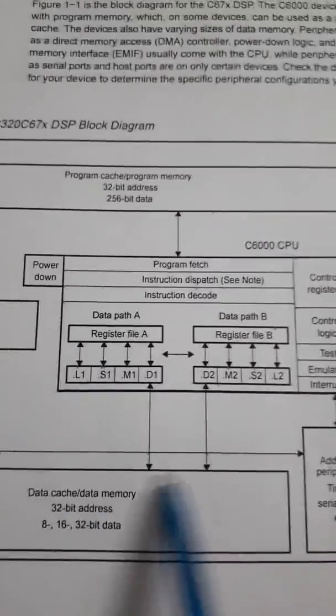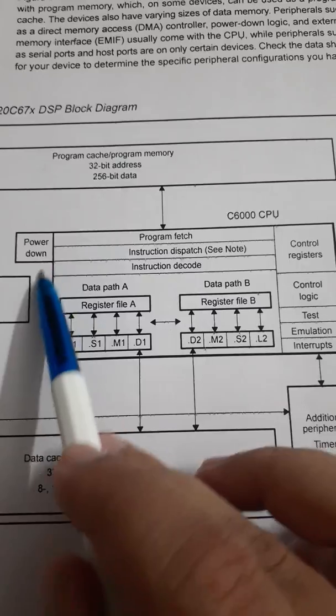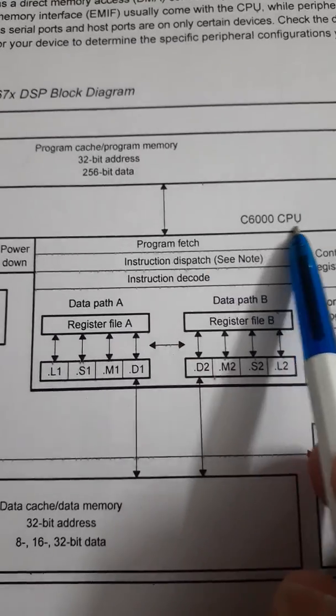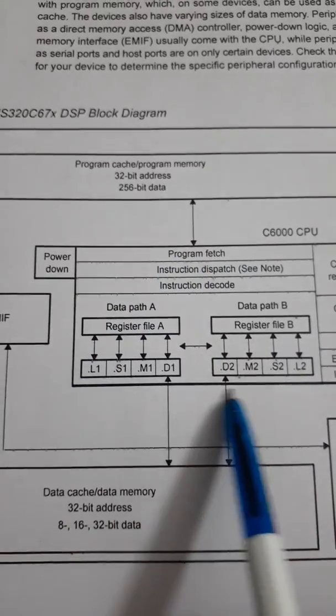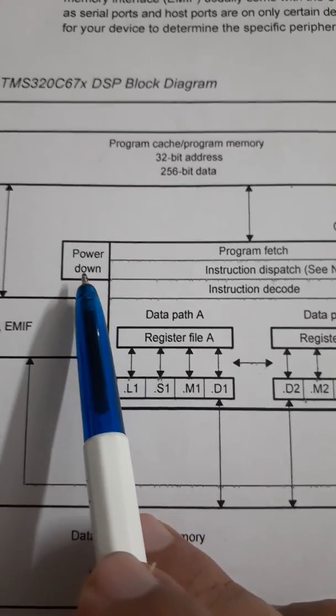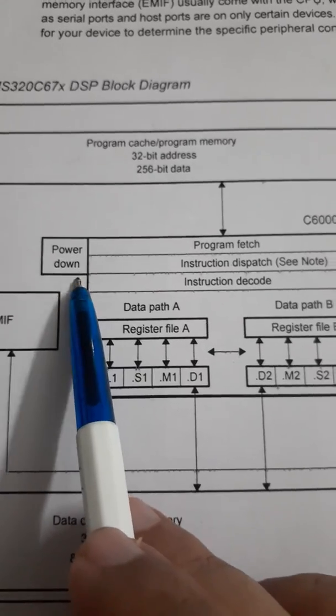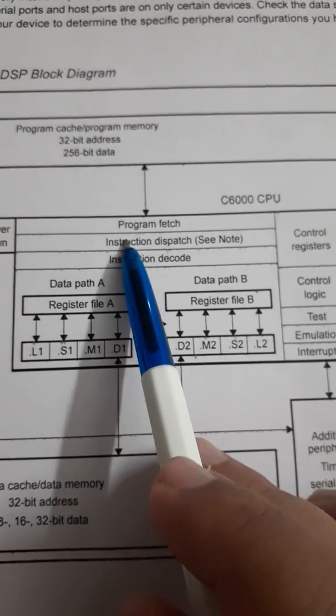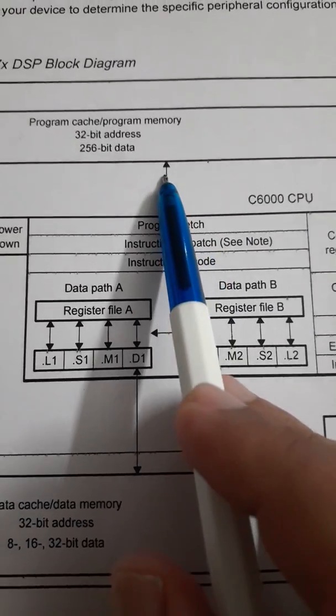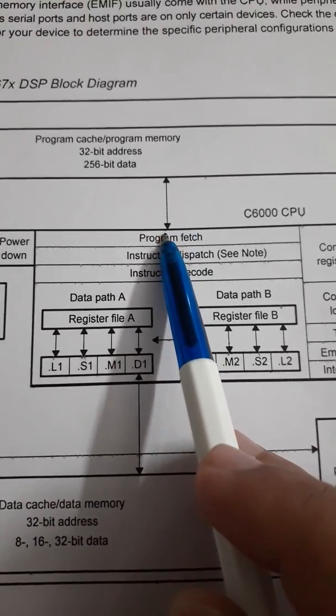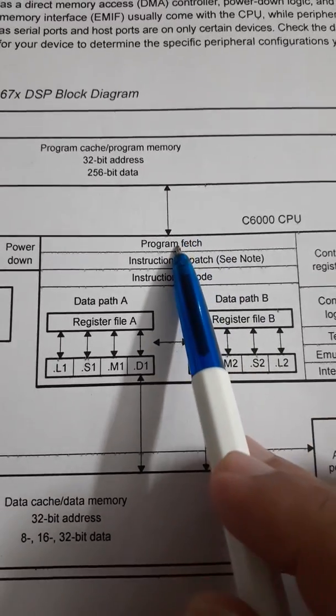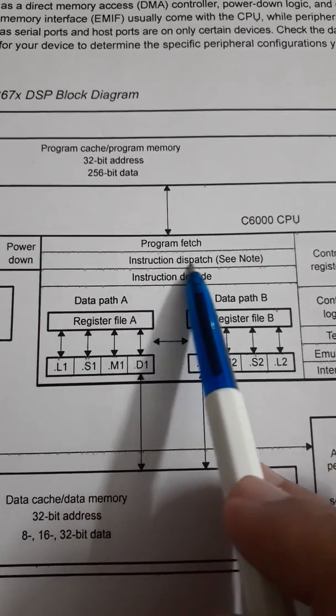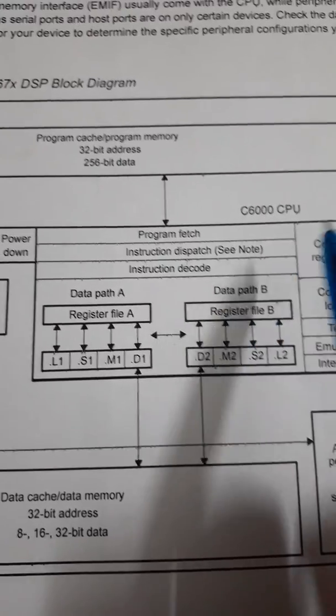These are all the main blocks. We will come to this central block that is called CPU, C6000 CPU, Central Processing Unit and Central Processing Unit is connected with one more additional block that is power down management or power down instructions. Inside this CPU, you can see that this program fetch connects to this program cache memory and it fetches the instruction, 8 instructions simultaneously in one go and then this instruction dispatch and instruction decode takes place inside this CPU.